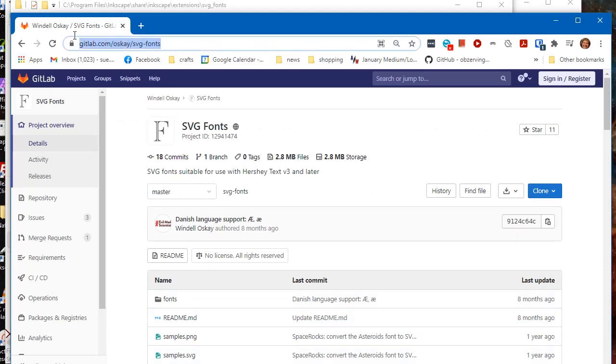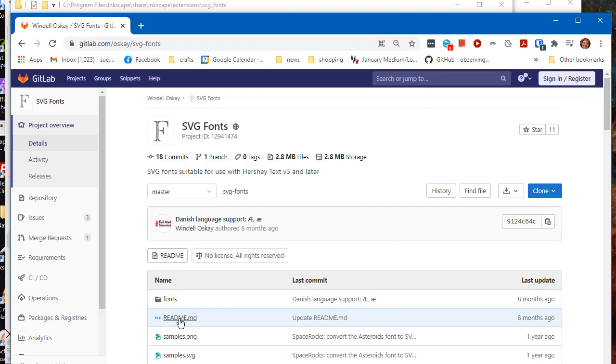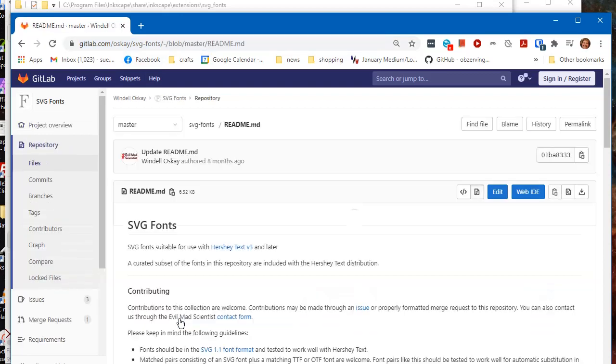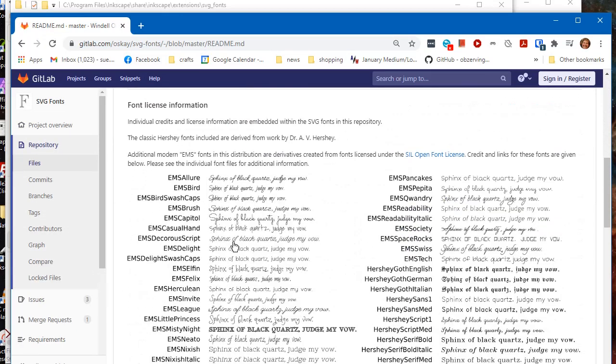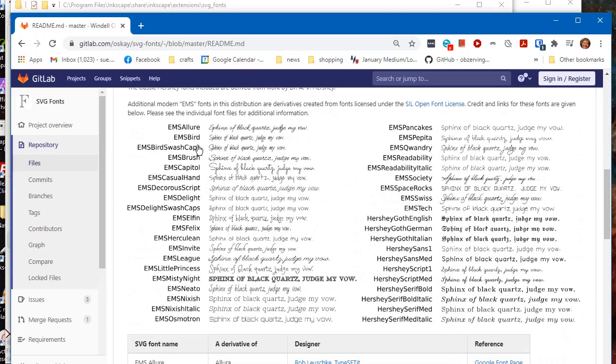To get fonts for our extension, we're going to go to gitlab.com/oske/svg-fonts. You can see what the fonts look like by going into the README file and looking at the fonts that start with EMS.